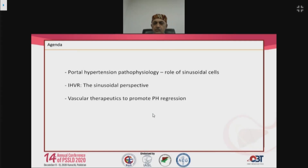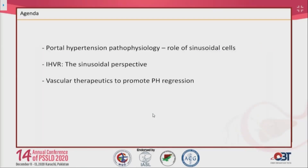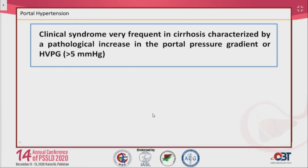Today's agenda covers three main topics: first, a brief introduction to portal hypertension pathophysiology and the role of sinusoidal vascular cells; second, the role of intrahepatic vascular resistance in portal hypertension; and third, vascular therapeutics to promote improvement in portal hypertension. Portal hypertension is a clinical syndrome frequent in patients with advanced chronic liver disease, characterized by a pathological increase in the portal pressure gradient — the HVPG — above its normal value of approximately 5 mmHg.